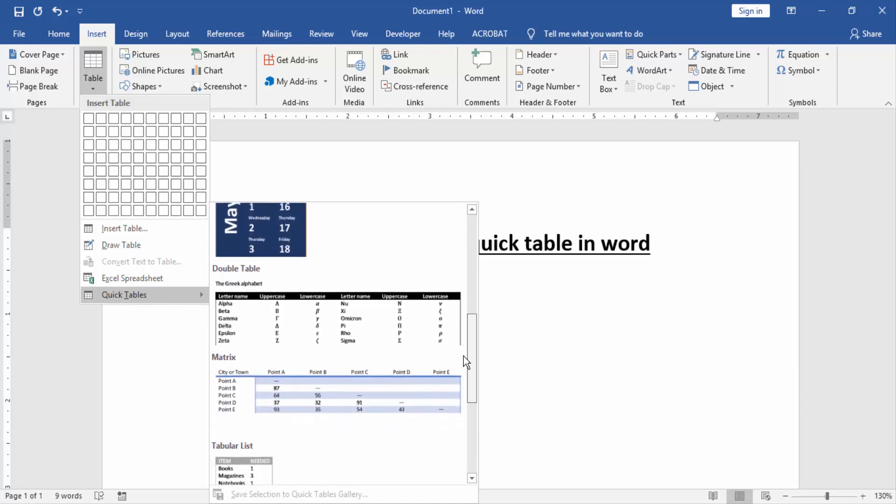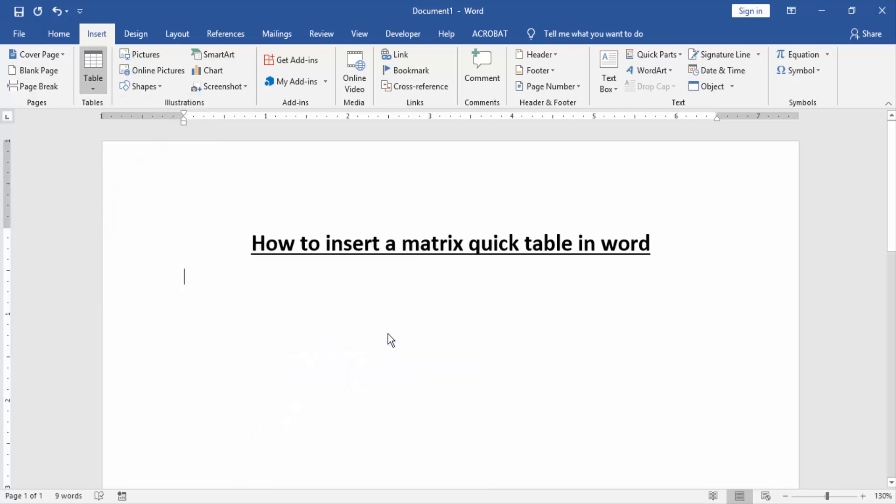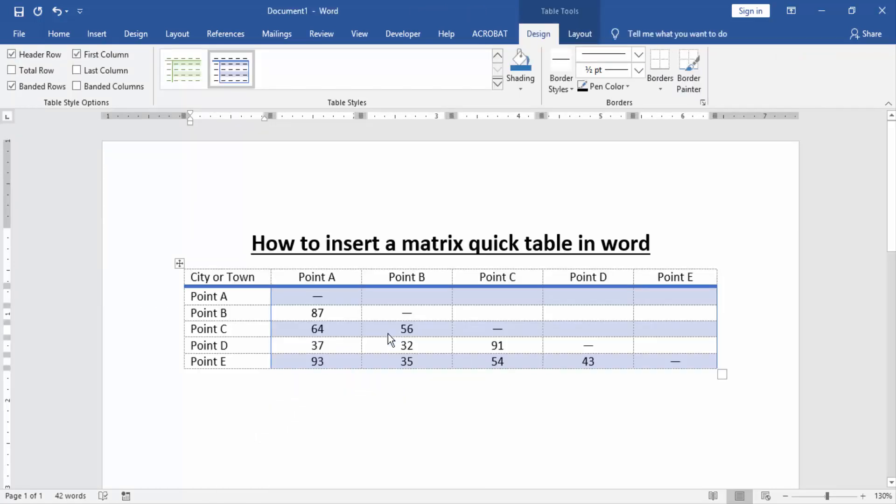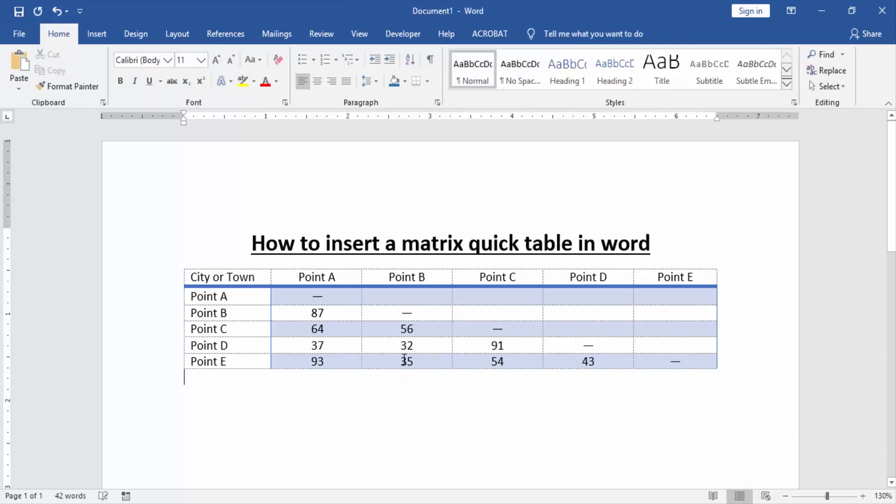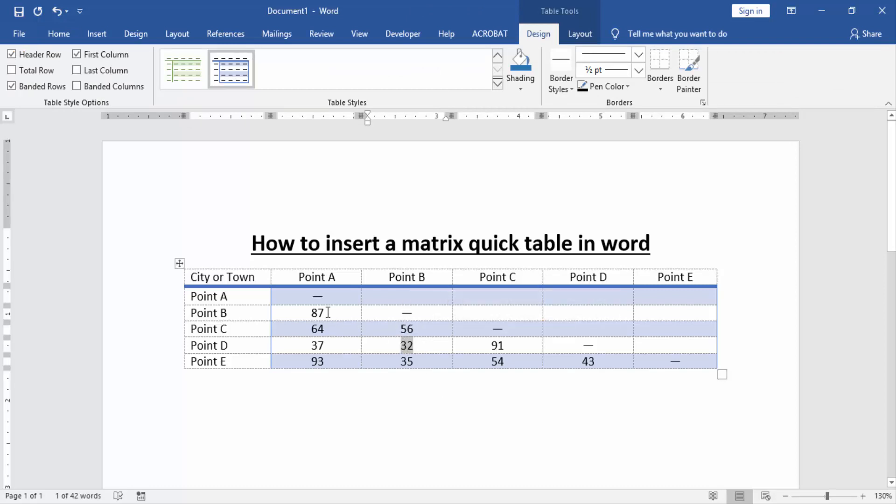Now we can see here matrix table. We click the matrix table. Now we can see we insert a matrix table in quick table. We change this table format.